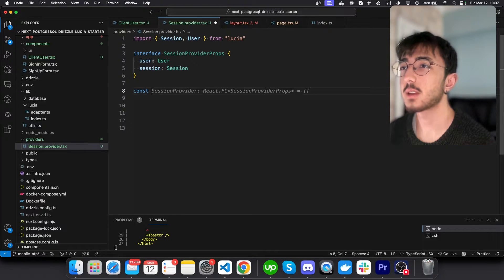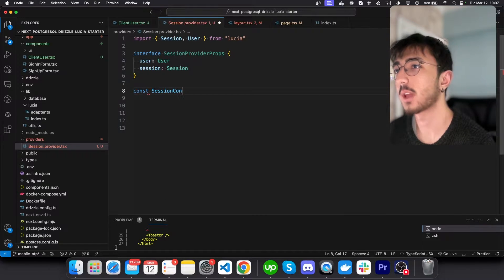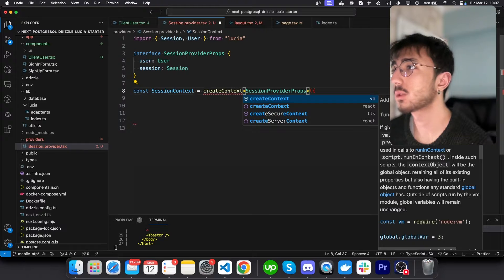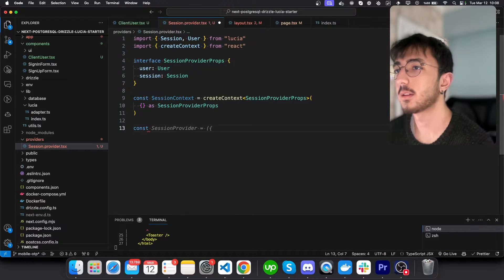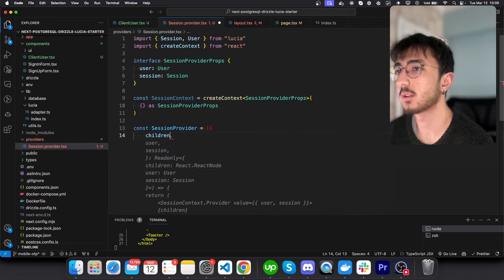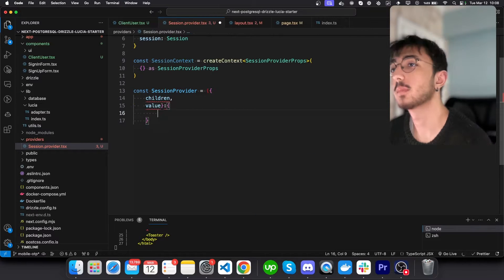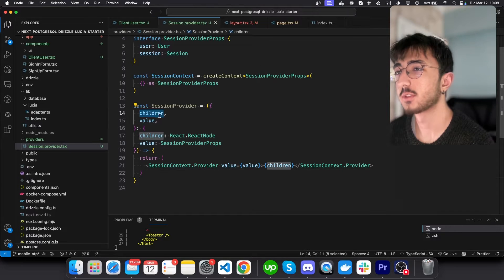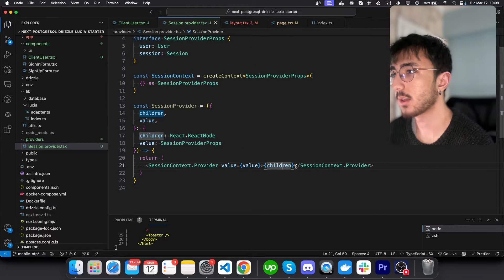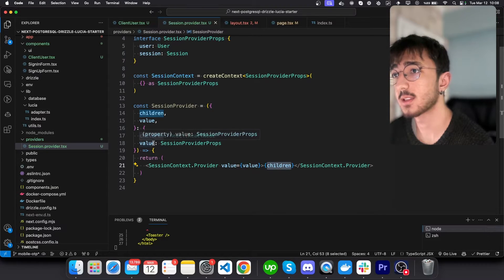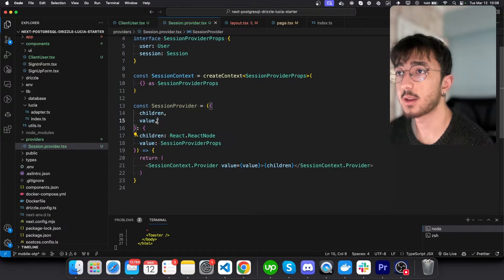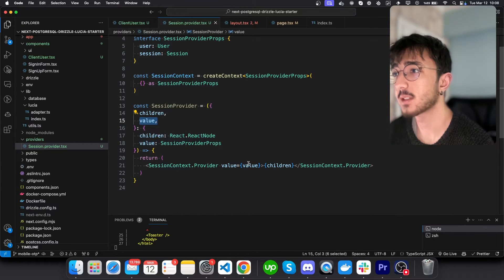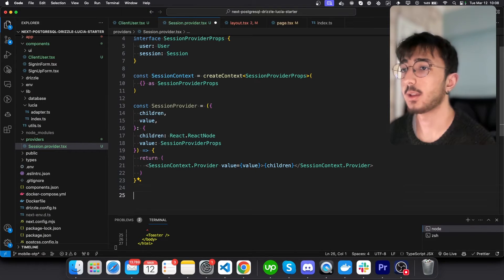I will create a new context here, session context. And we will need to import create context from react. And then create a session provider that gets a children and a value. Let's give them type like this. And we will just render children inside our session context provider. And as a value, we will get these values as props and we will pass them into the provider.